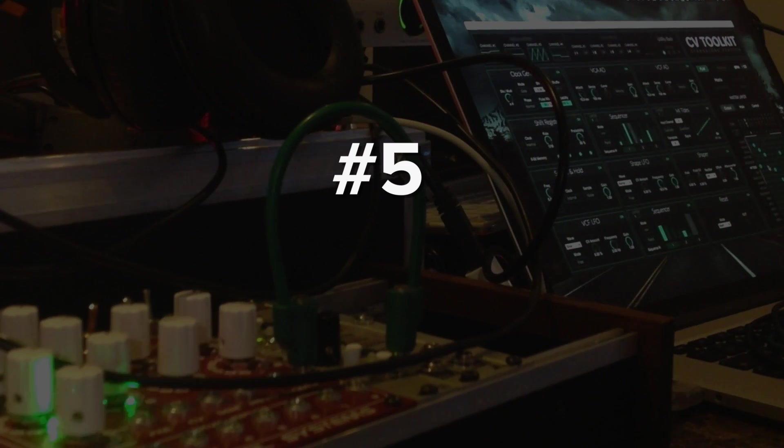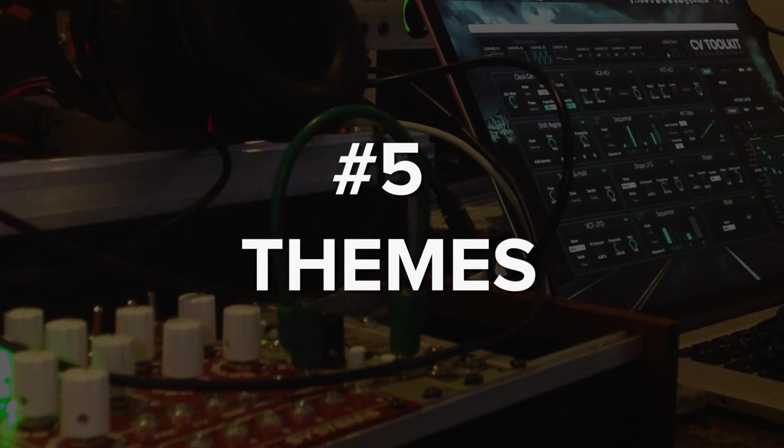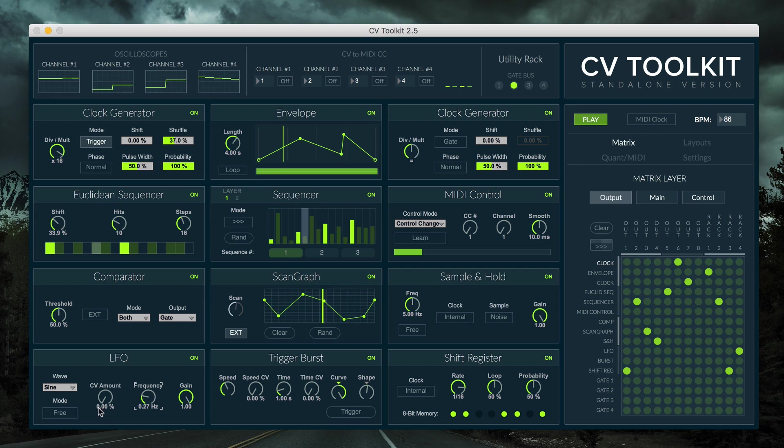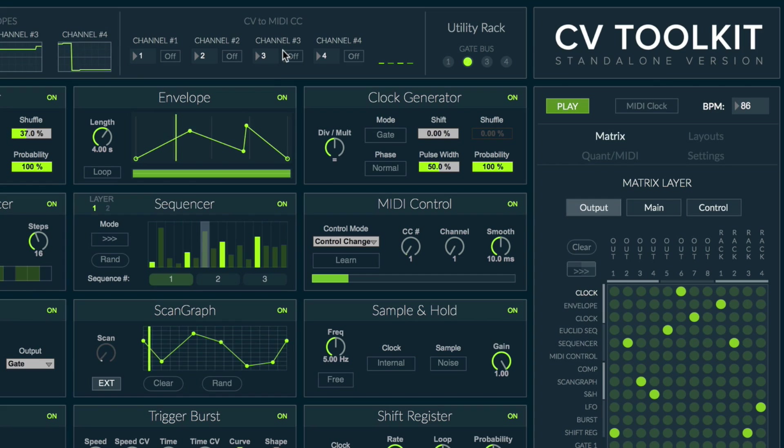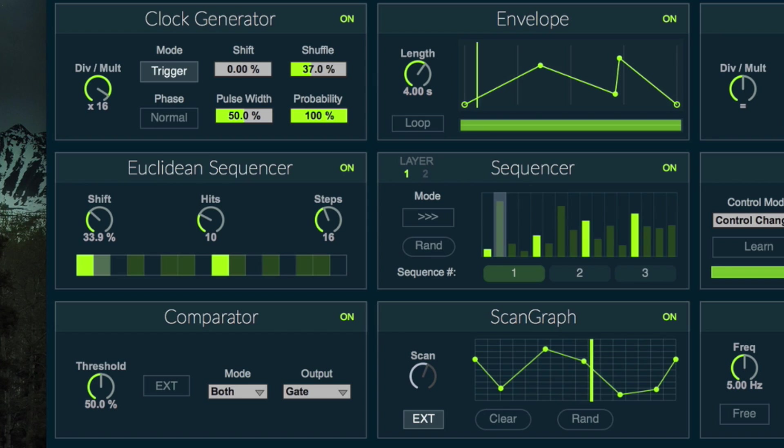Last but not least, themes. CV Toolkit has been known for its elegant design, and in order to make it look and work better for more people, we decided to add many new themes.